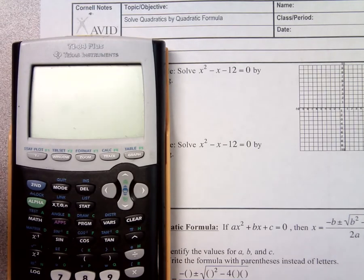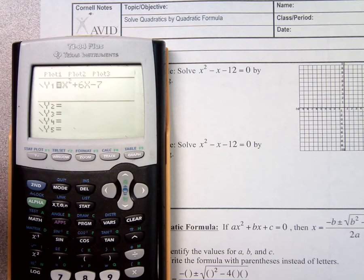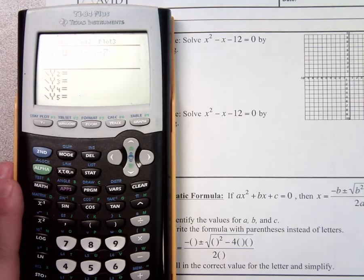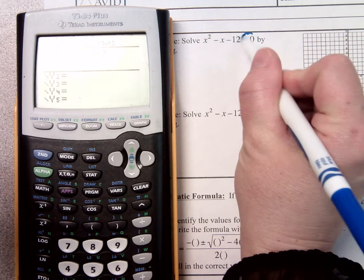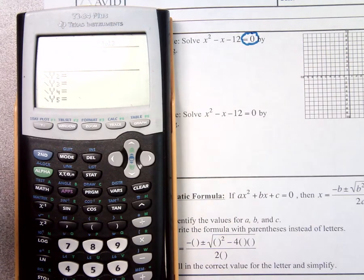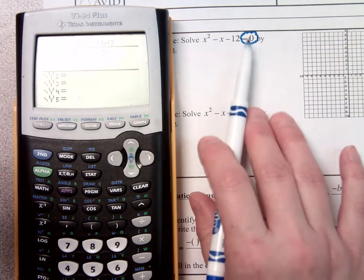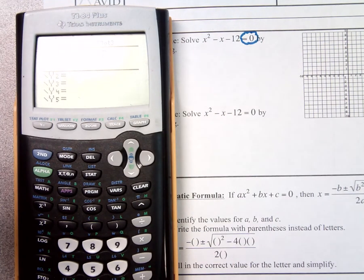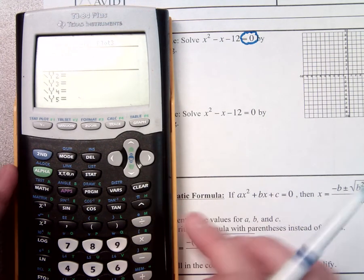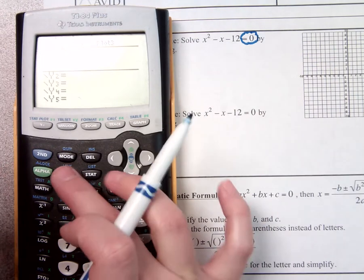I'm going to plug it into my calculator. First of all, I have to make sure that it's ready for the calculator. Does it say either equals 0 or equals y? As long as it says equals 0 or equals y, it's ready to graph, it's ready to factor, whatever. The first one tells me to solve by graphing, so I'm going to go to the y equals and type that equation in.